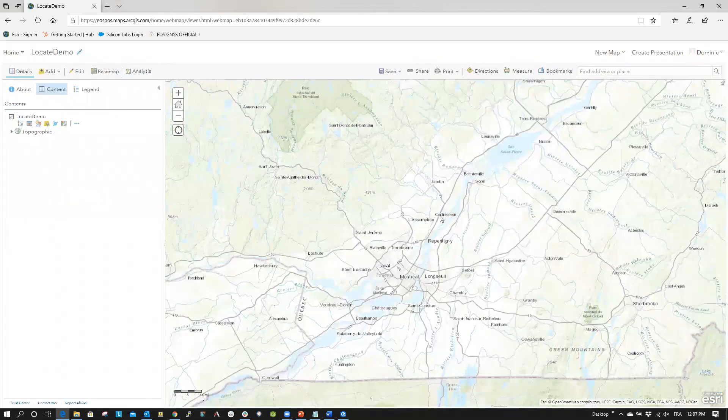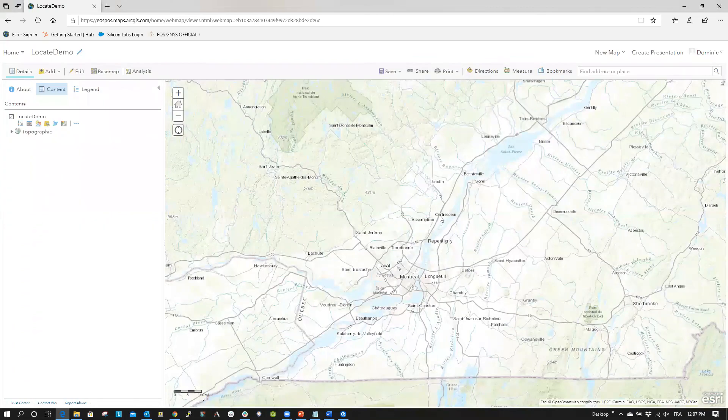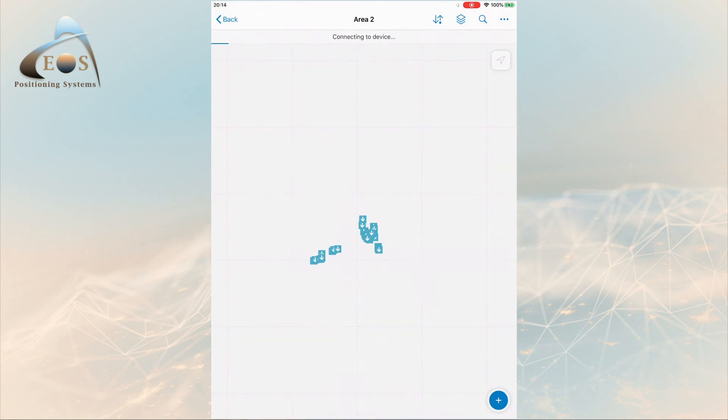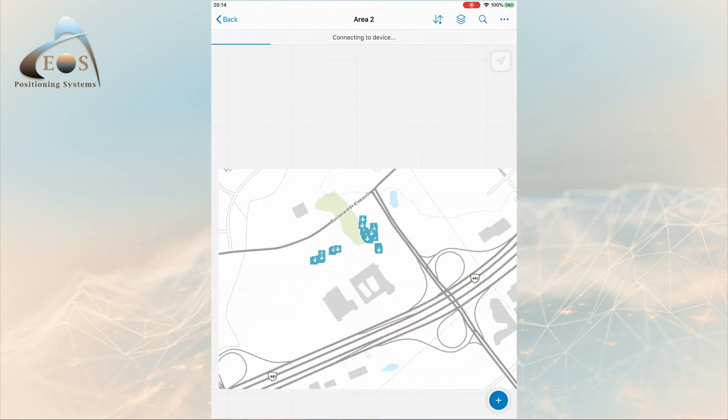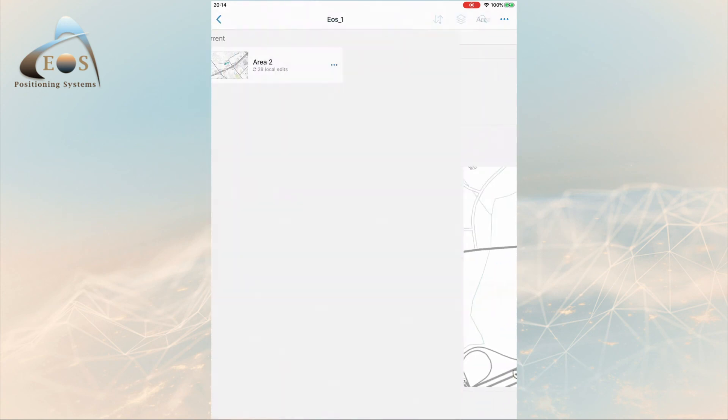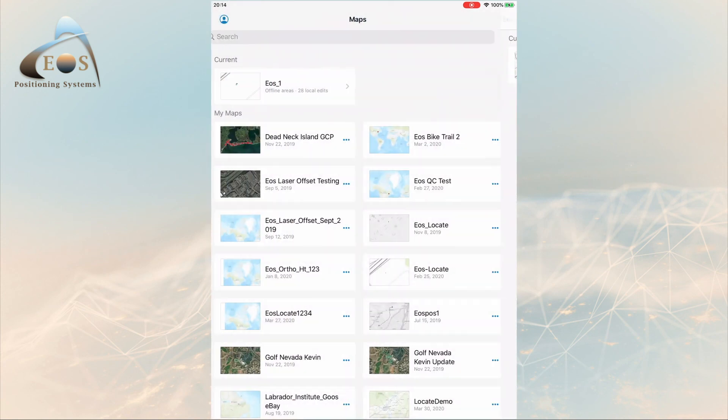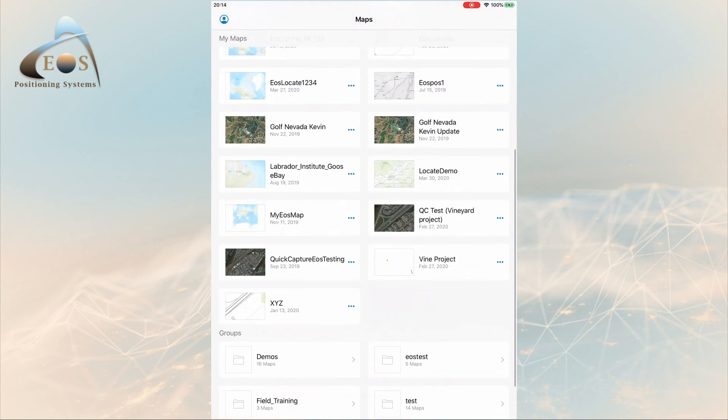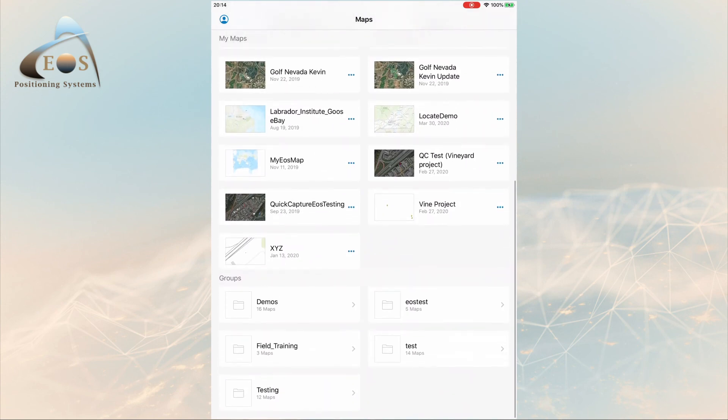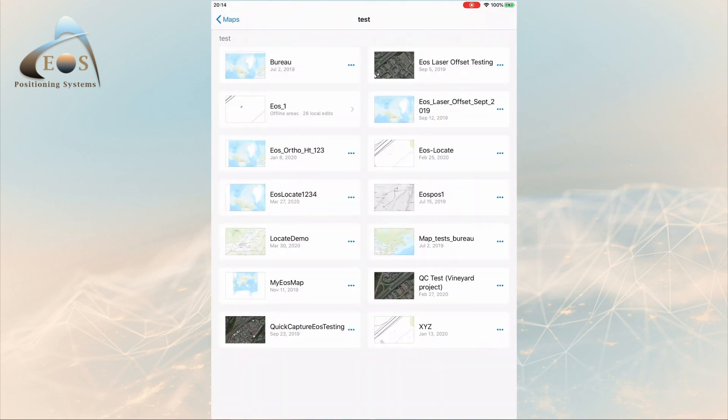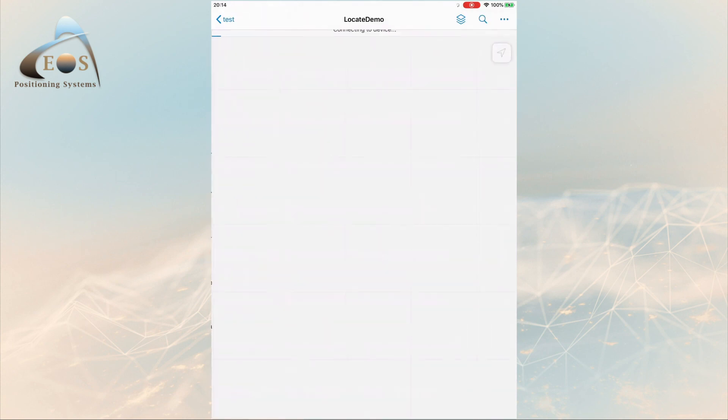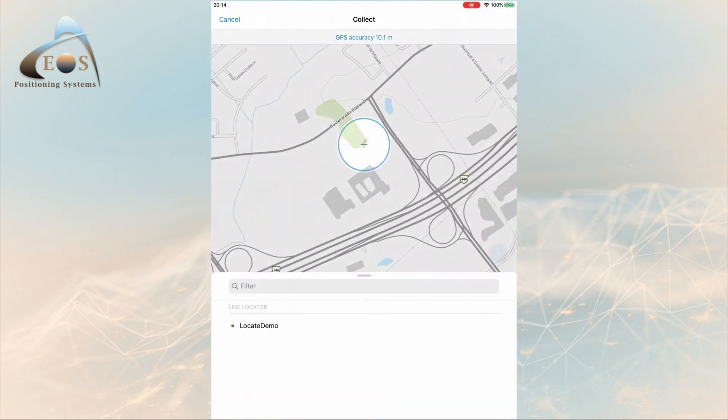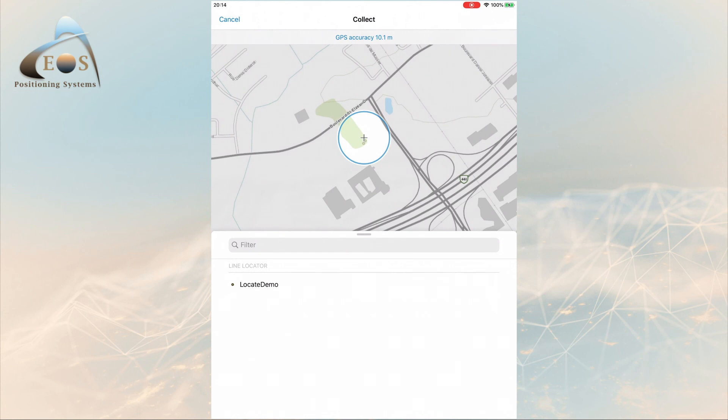To verify that your map is properly published, open up ArcGIS Collector on your iOS device. Browse to the group that you have shared the map with and open the map. Click on the plus button. The newly created locate demo layer should be listed.